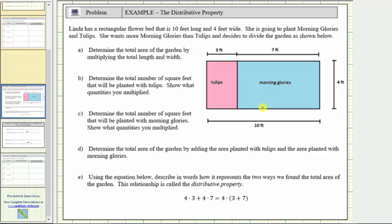Notice how the part of the garden for morning glories has dimensions 7 feet by 4 feet, and the part of the garden for the tulips has dimensions 4 feet by 3 feet. We know this length is 4 feet because the opposite side also has a length of 4 feet.